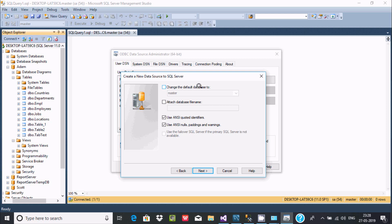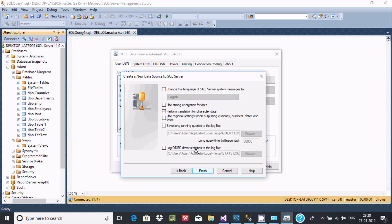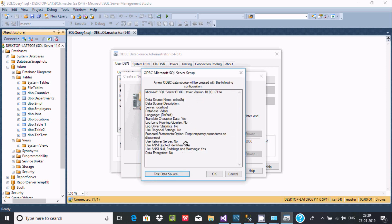Change the default database. By default, 'master' is selected — I'm going to select 'item'. Click Next. English is selected, encryption and log settings don't need to be changed. Click Finish.